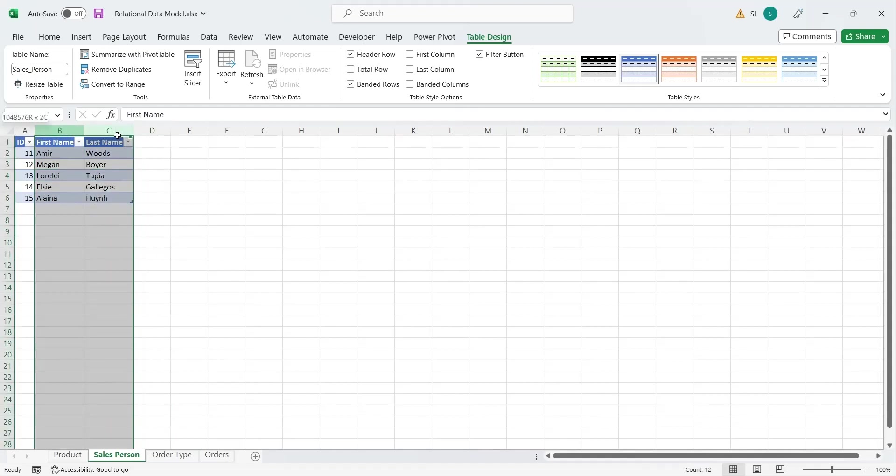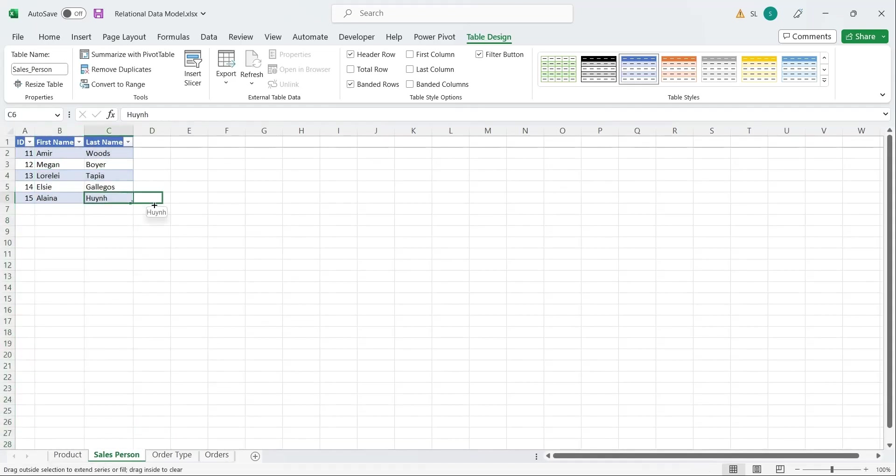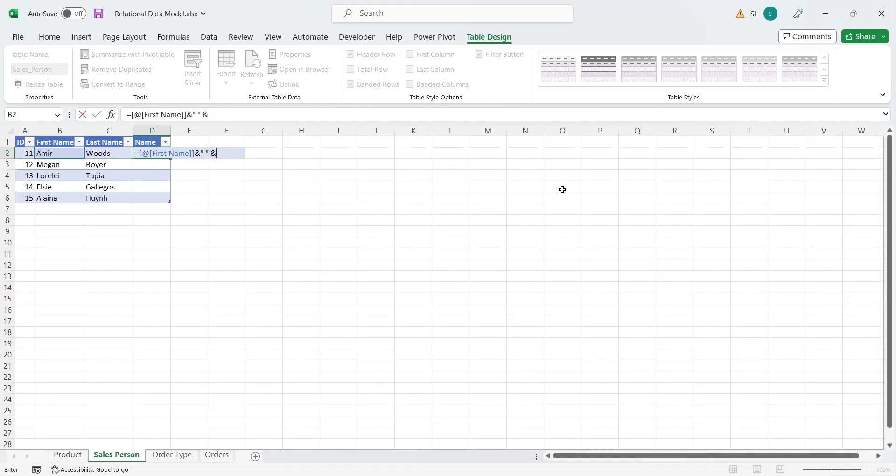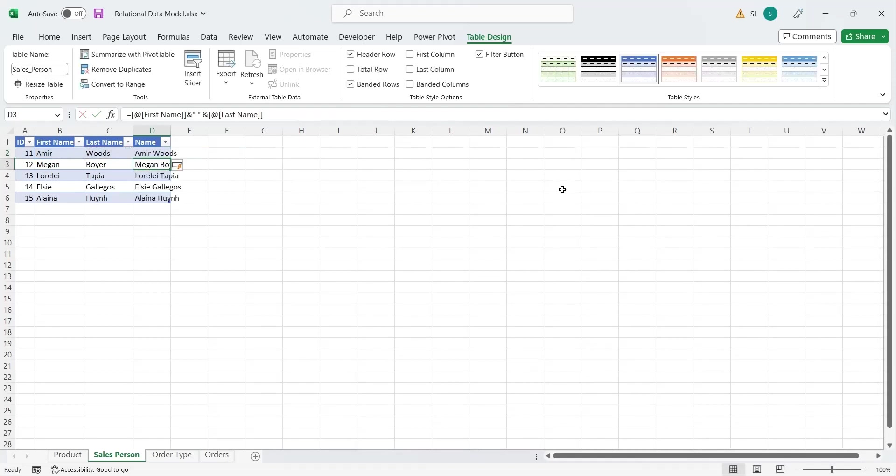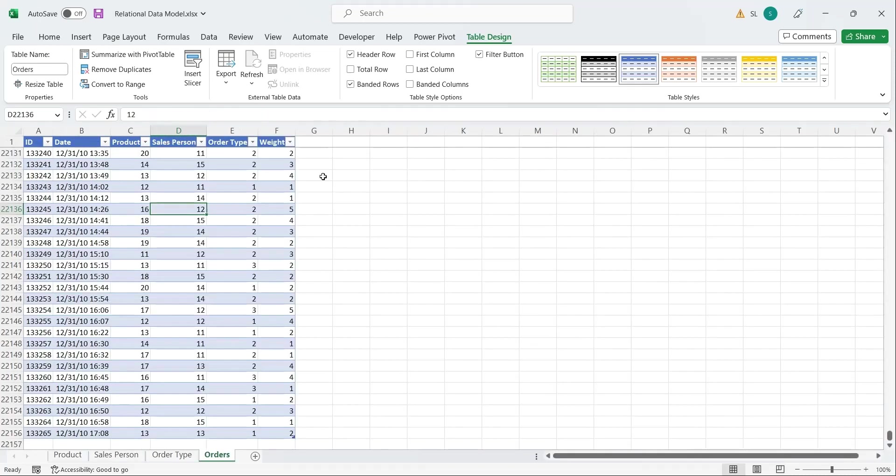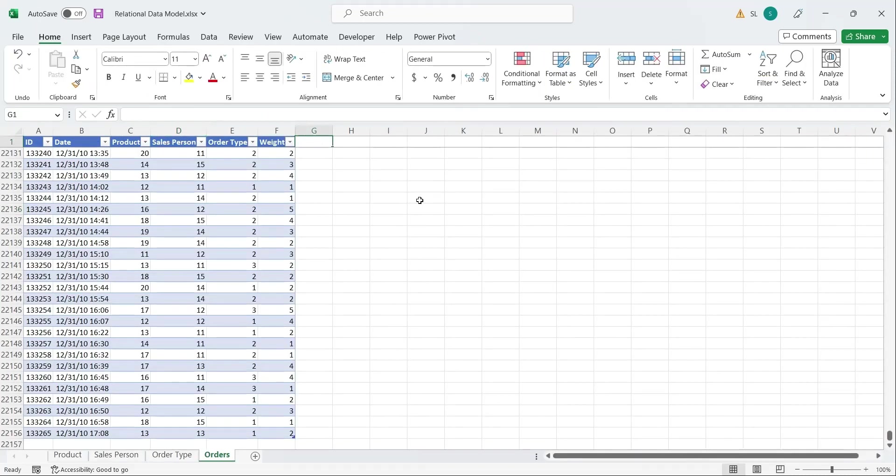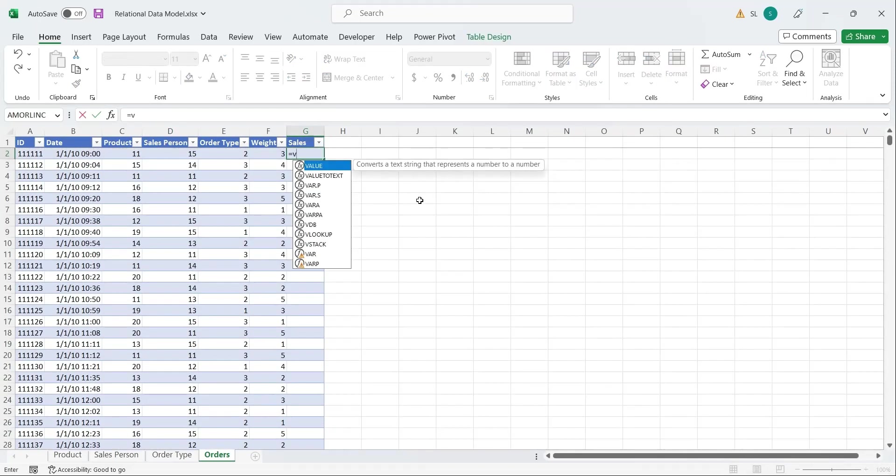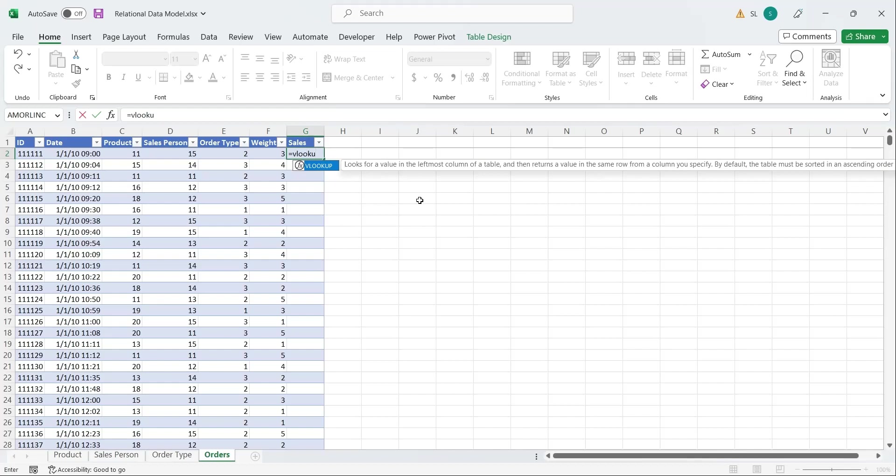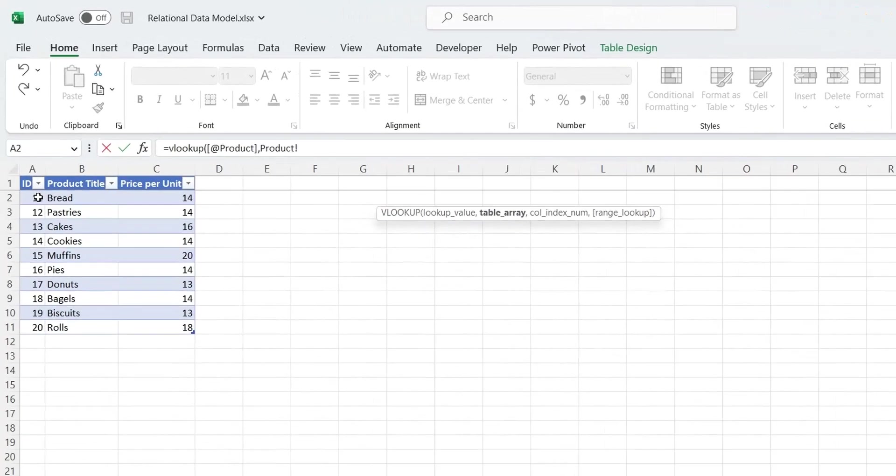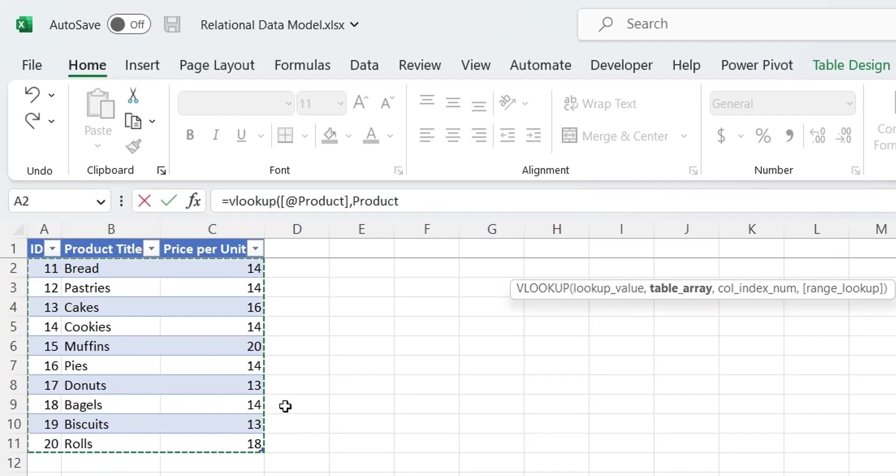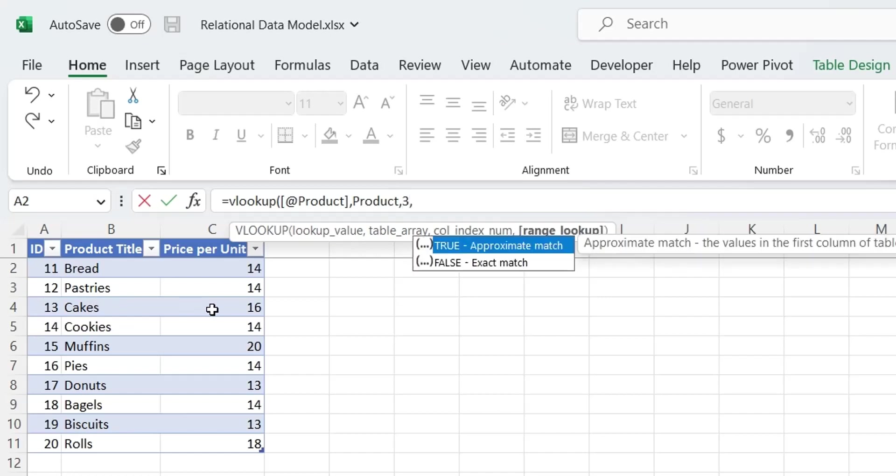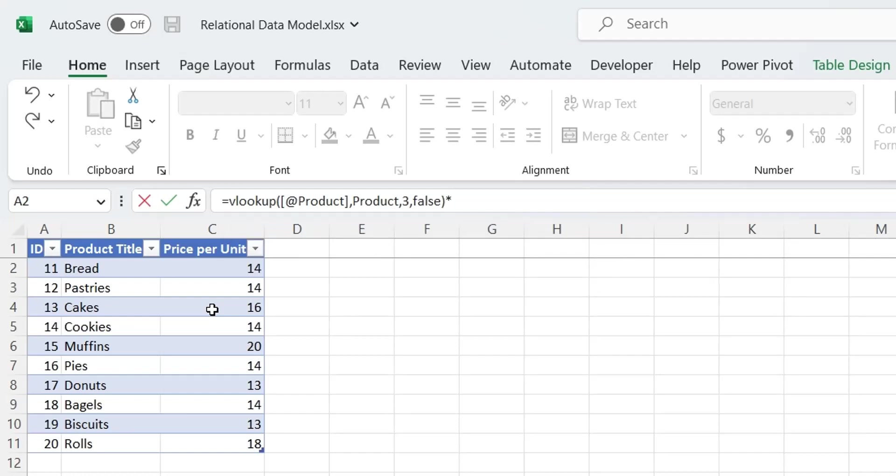In the Sales Person table, we will add a new column named name, combining the first name and the last name. In the Orders table, we will create another column named Sales. To calculate the value of Sales, we will use the VLOOKUP formula to import the price per unit from Product Table. We will then multiply the price per unit with the weight.